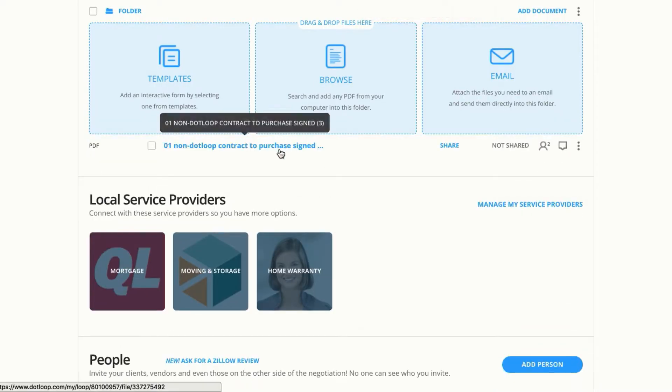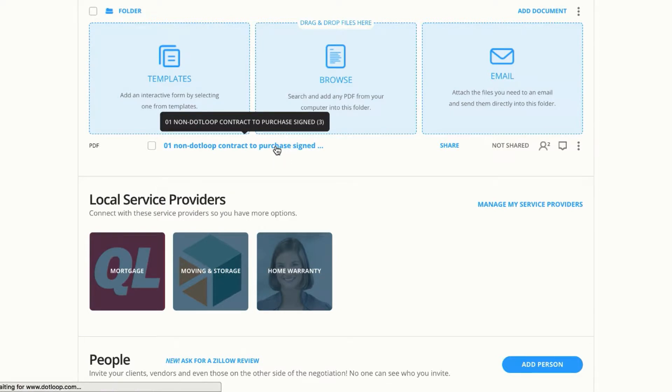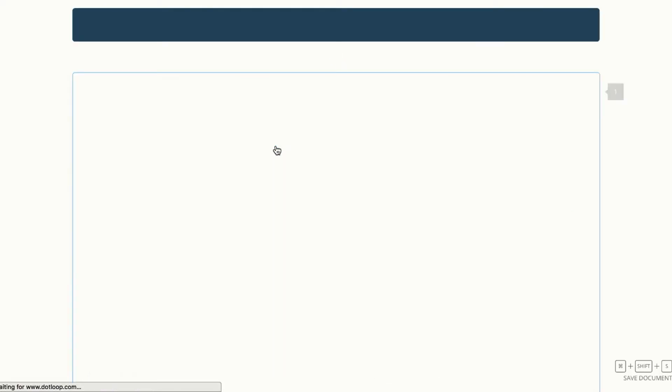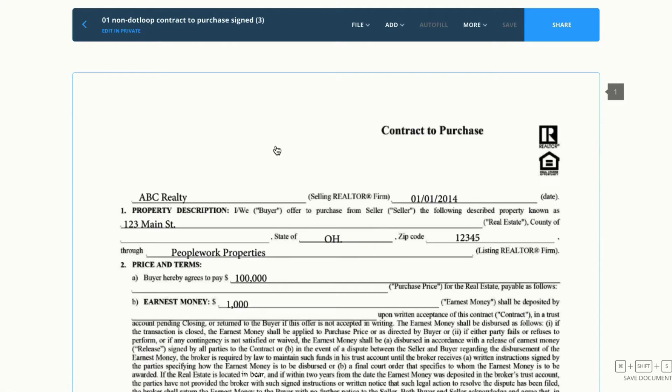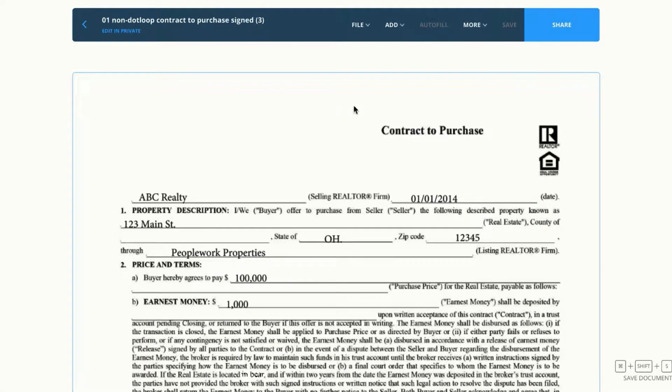Once uploaded, I can just click right on the name to open. And instead of getting the autofill window like I might with an interactive document, I have more options to choose from here at the top.